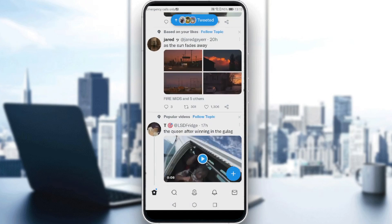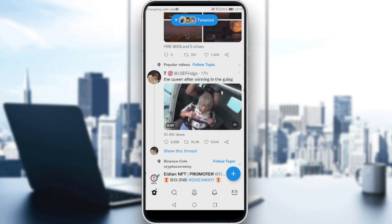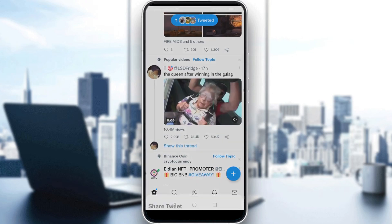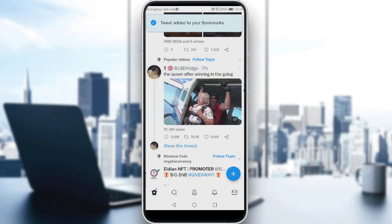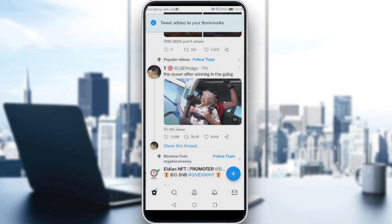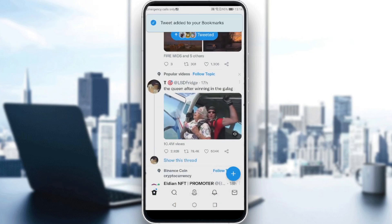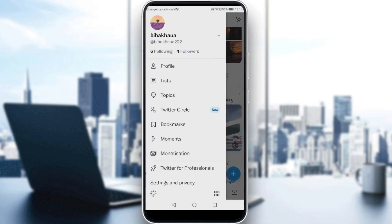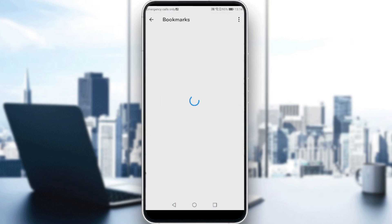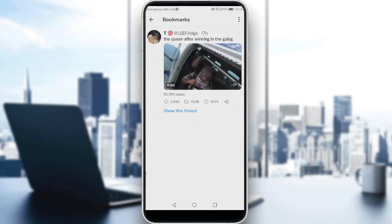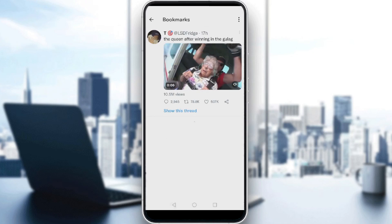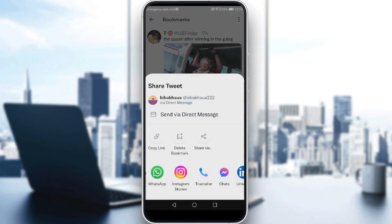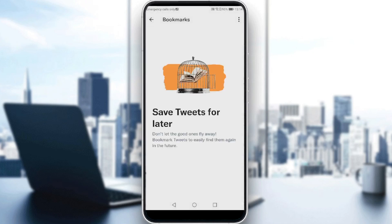Of course, you can do that with any tweet, even a video. I'll search for a video to show you — click on it, click Bookmark, then go and check your bookmarks. As you can see, you will find it there even if it's a video or anything else.